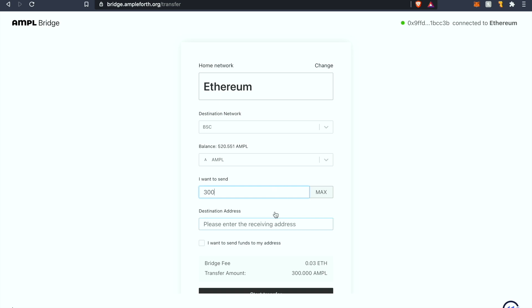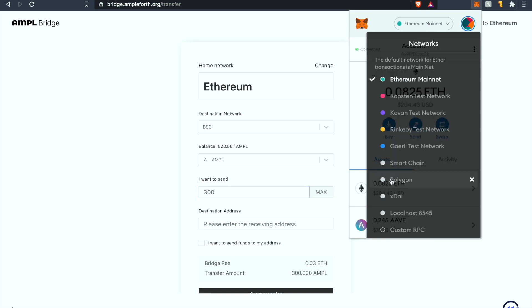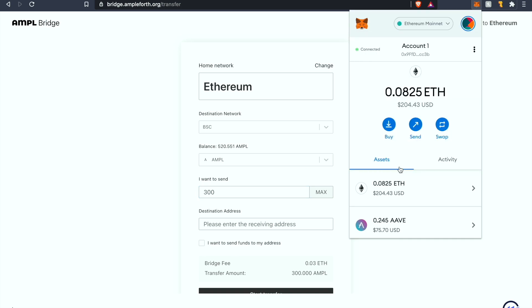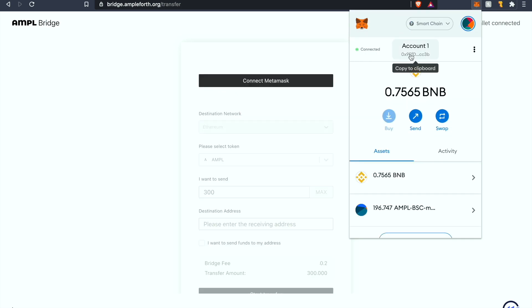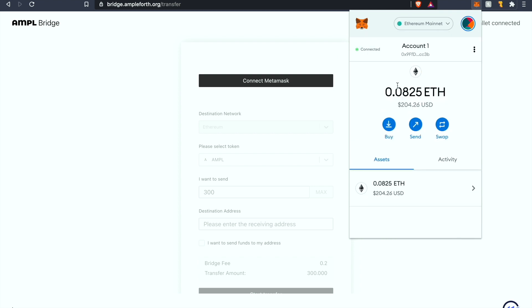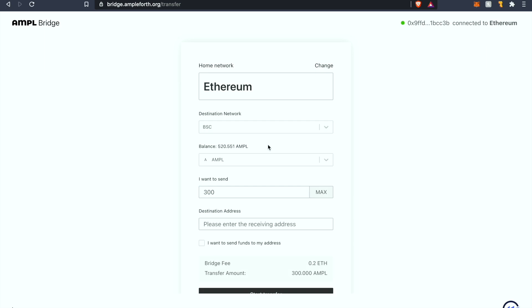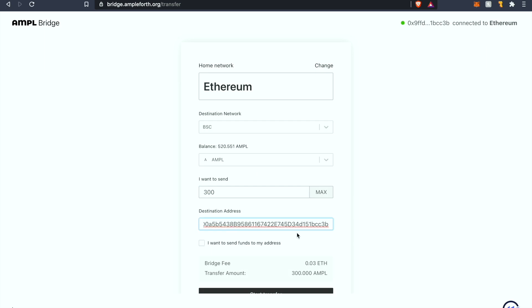The destination address for those who don't know is basically the same address that you have for your MetaMask wallet. But just to be safe I copied it, reconnected it, and I'll paste it here.